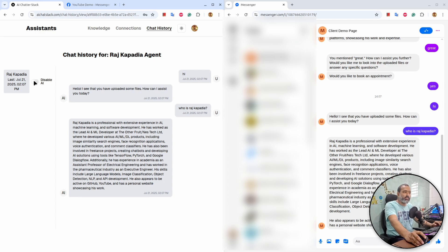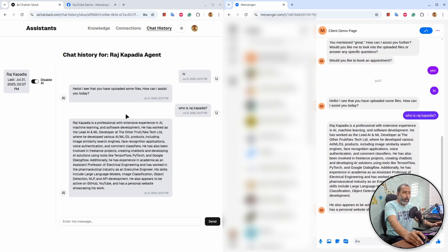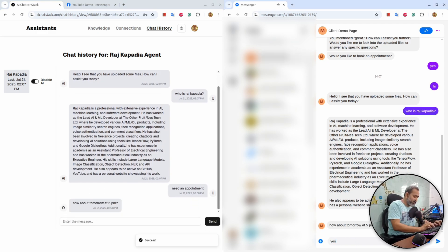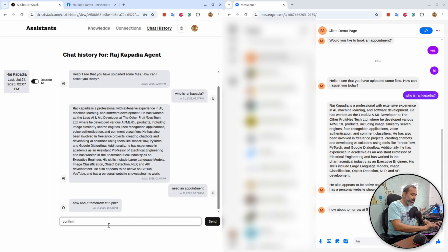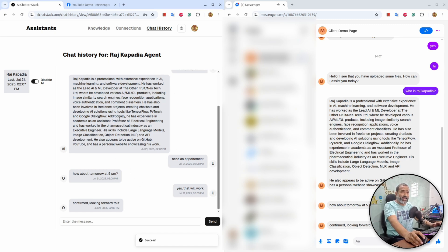You will see a 'Disable AI' button next to the user name. When I disable AI, whatever the user writes on the communication channel will appear here, but AI will not generate the answer — the owner of the assistant can manually write an answer to the user. I will say 'How about tomorrow at 5 p.m.' — the user replies 'yes, that will work', it appears here, and I respond 'Confirmed and looking forward to it.' This way the client can have an end-to-end conversation with the user of the communication platform.